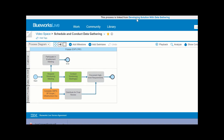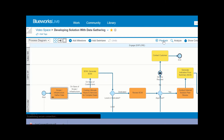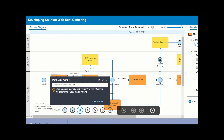Return to the original process diagram and click Playback to enter playback mode. To start a new playback, choose one of the white bubbles and enter a name for your playback. Define your playback path.